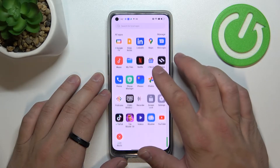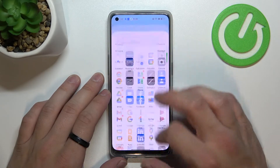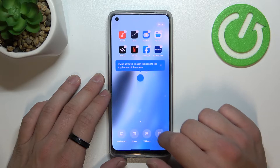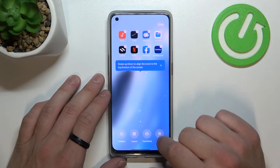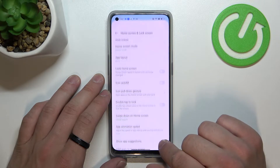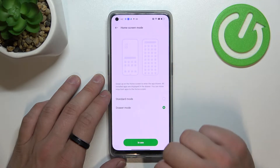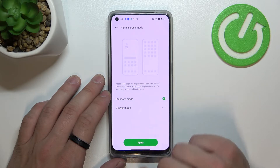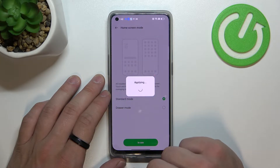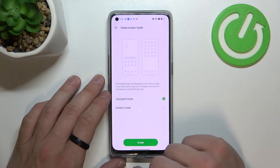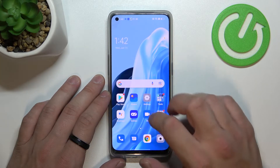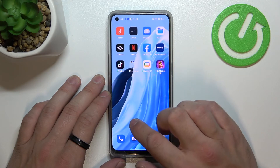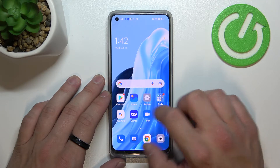As you can see right now, AppJower is enabled. In order to disable it, tap and hold on the free space on the screen and go to More. Enter Home Screen Mode, go to Standard Mode and now AppJower is disabled. As you can see, all the icons are on the screen.